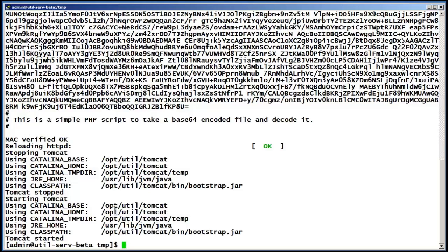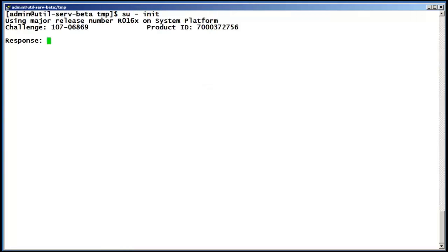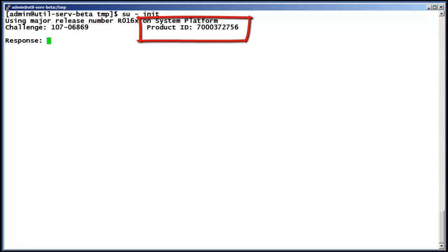At this point we should now have the unique file in place and we can test it. To validate the new AFS file install, I have entered the command SU -init. Pressing enter shows us that the new AFS file is in place and its unique ID is 700372756.